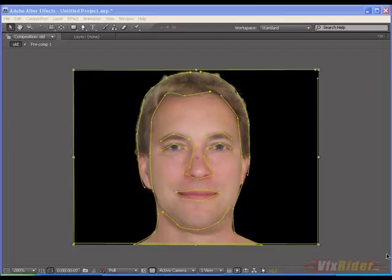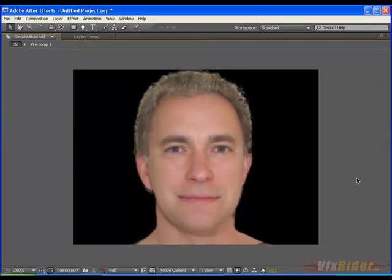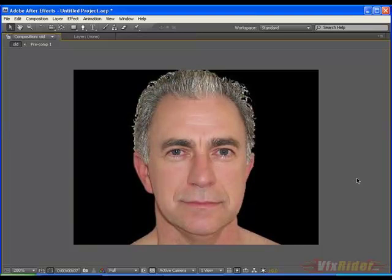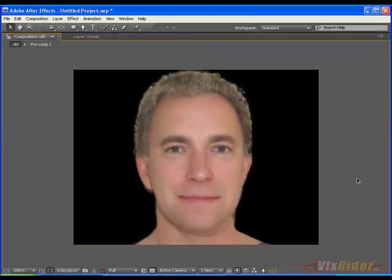Hey guys, this is Chandan Kumar from www.vfxradio.com and today I am going to show you another interesting and informative video tutorial on 2D face morphing in After Effects. And this is the look of what we will get at the end of this tutorial. Looks cool, eh?